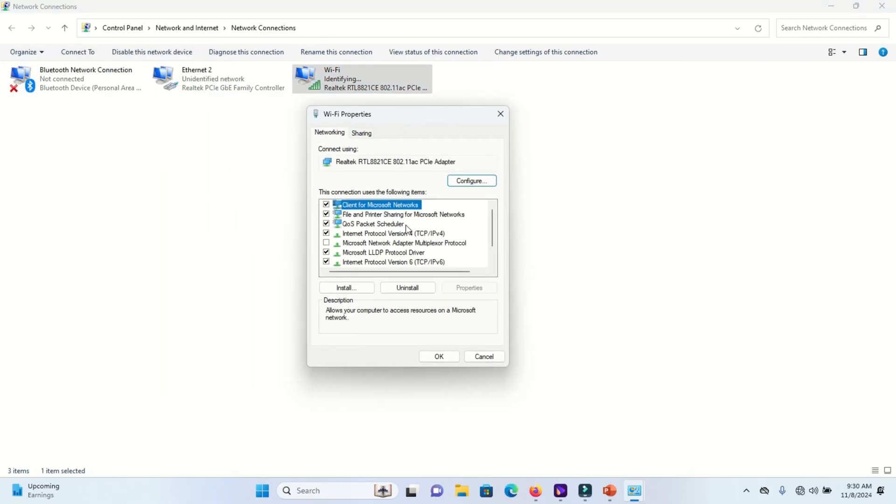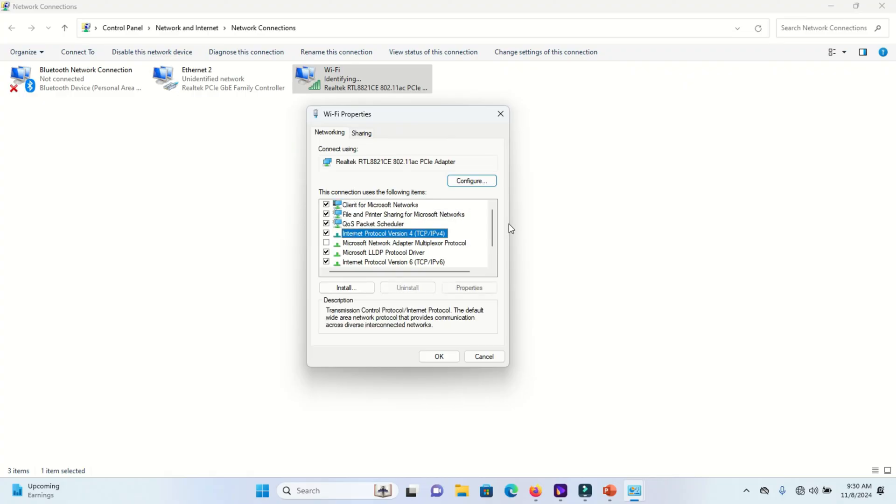On this window, you will find Internet Protocol Version 4. Select IPv4 and go to properties.